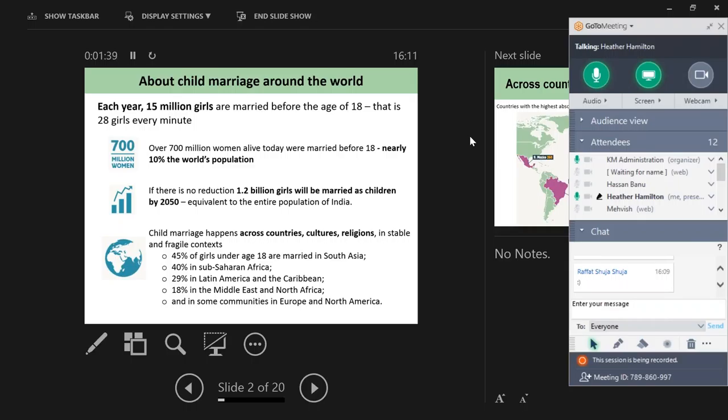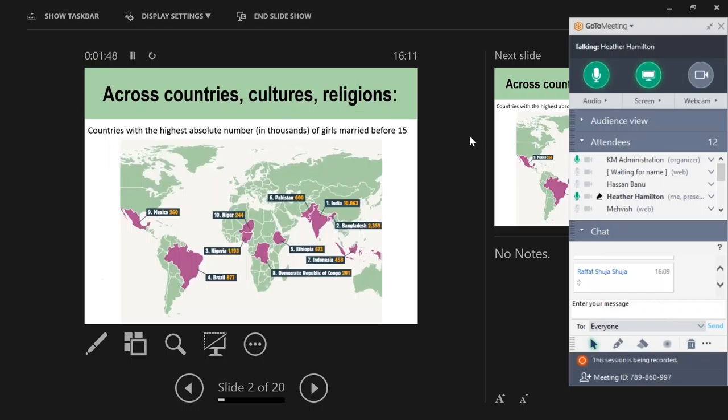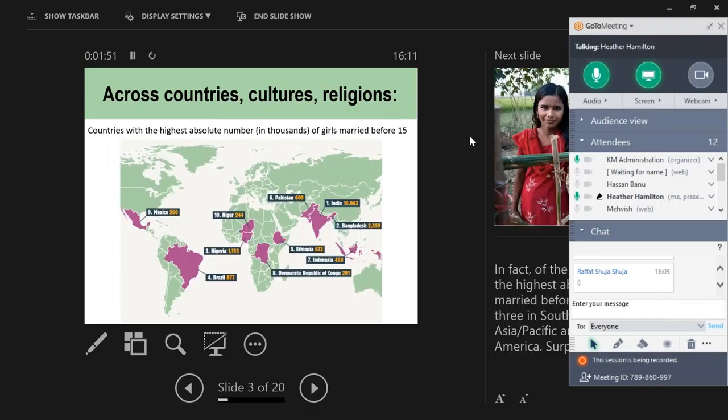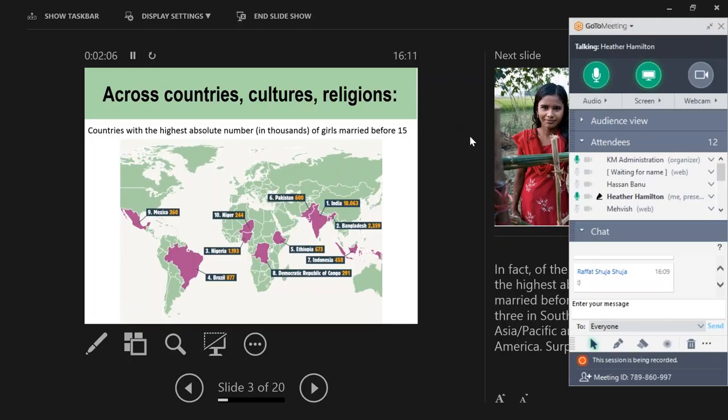While rates of child marriage are decreasing slowly, those rates are not enough to offset population growth. If we do not increase the pace of change, we're going to see an increase in the sheer number of girls married. We expect that 1.2 billion girls total will be married as children by 2050. This issue happens across countries, cultures, religions, and stable and fragile contexts. You can see from the stats on the screen that it affects all regions.